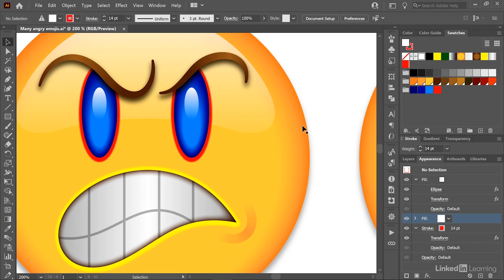And that's how you modify the colors of even complex objects with multiple gradient fills and strokes complete with dynamic effects using the recolor artwork command here inside Illustrator.